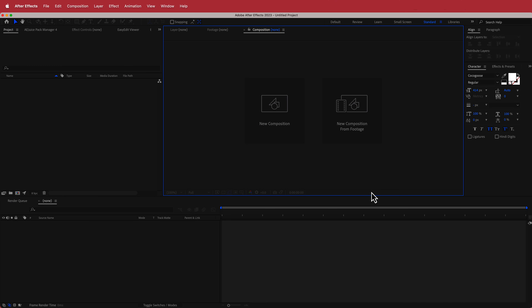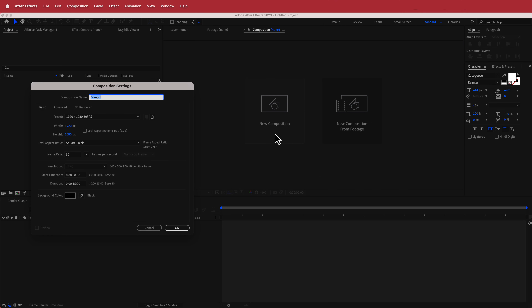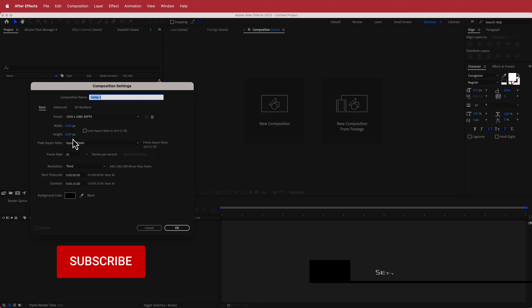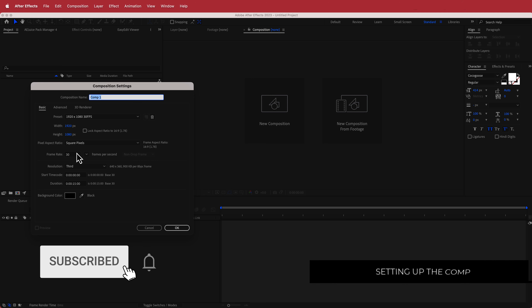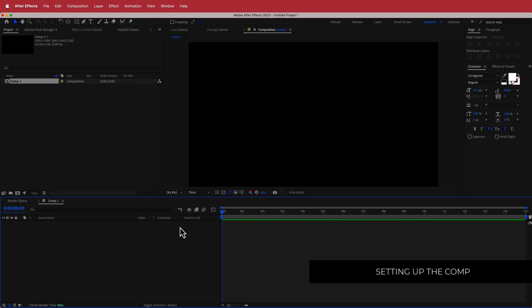The first thing we have to do is create a new composition. I'm going to run with a 1920 by 1080 pixel document, 30 fps, with a duration of about 15 seconds. Just press OK.